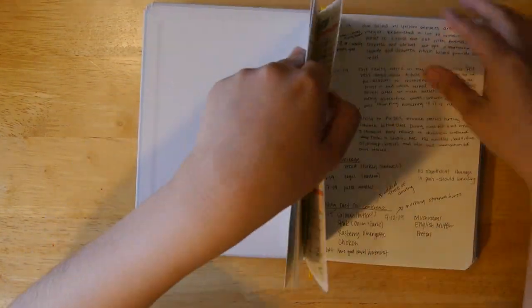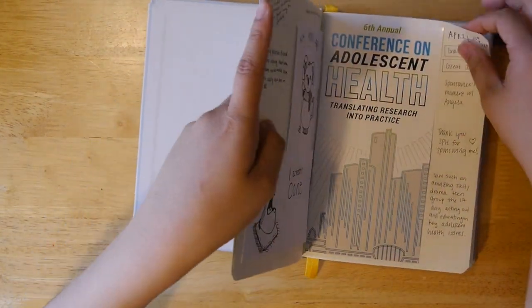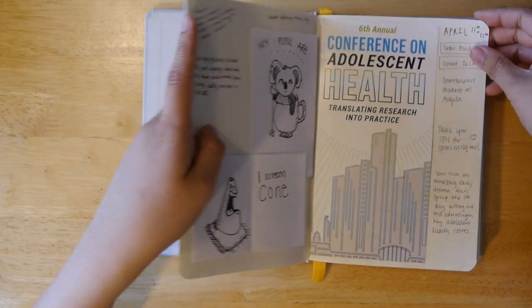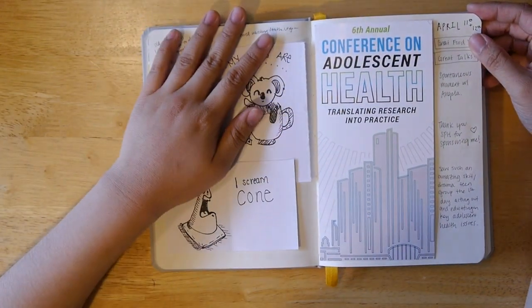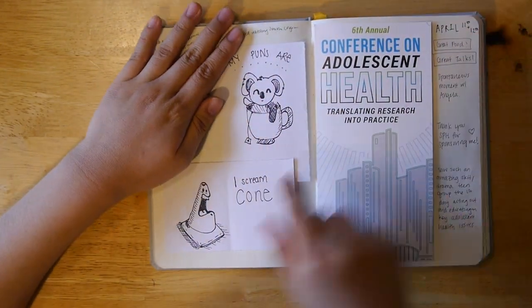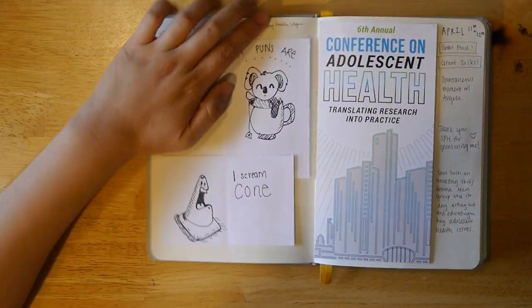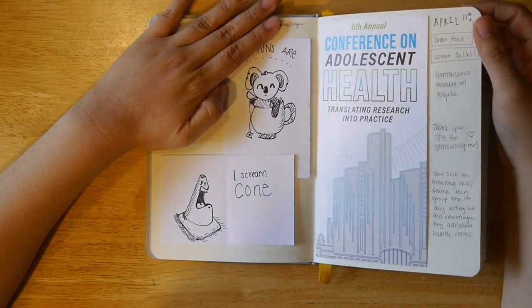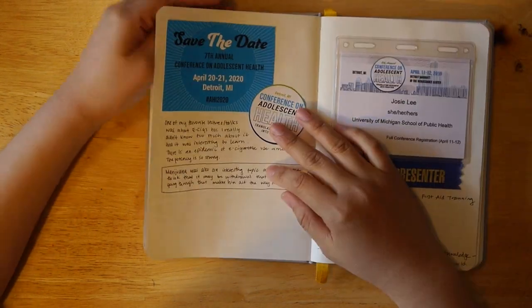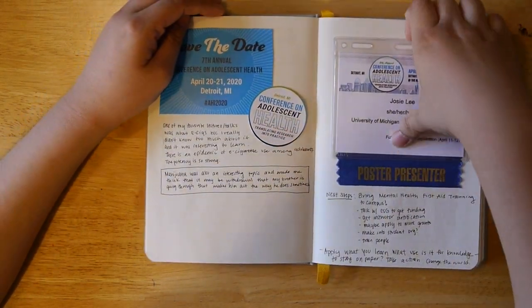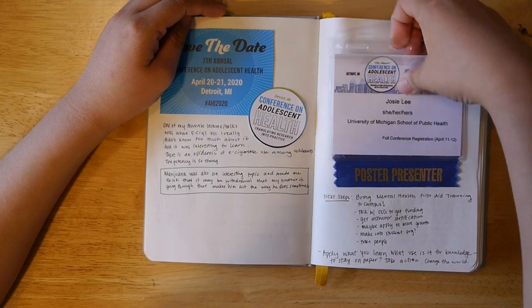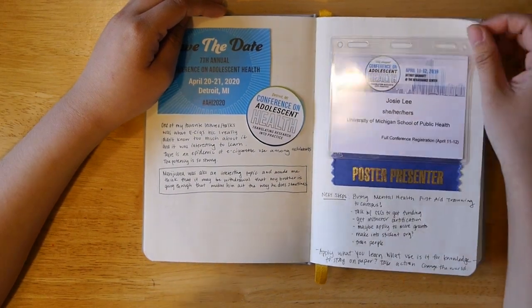So here are a couple of spreads that I did. Some documentation from a conference that I went to, some puns that my roommate made for me that are so cute, and I took some pamphlets. This is my name tag that I got as a poster presenter.